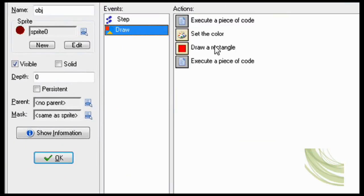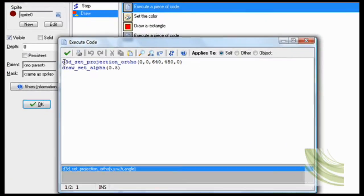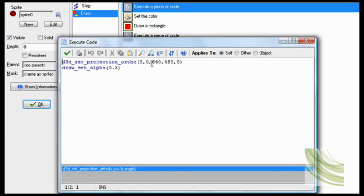Code first. D3D set projection ortho. You don't really have to do this, but I do like to do it sometimes. That's the size and width of my room.